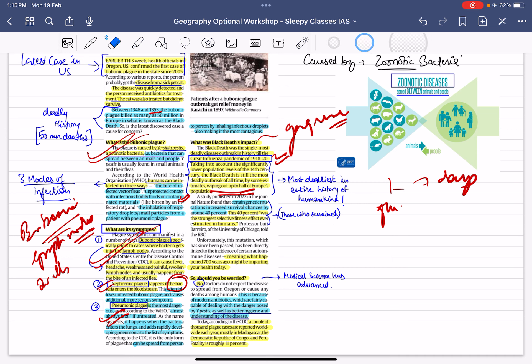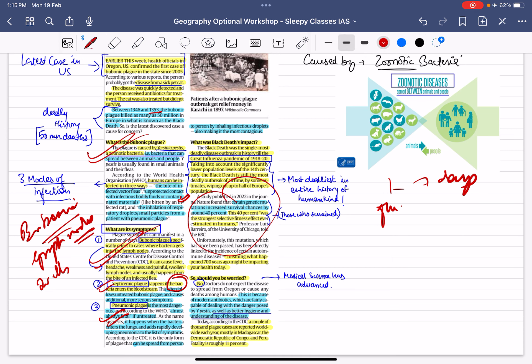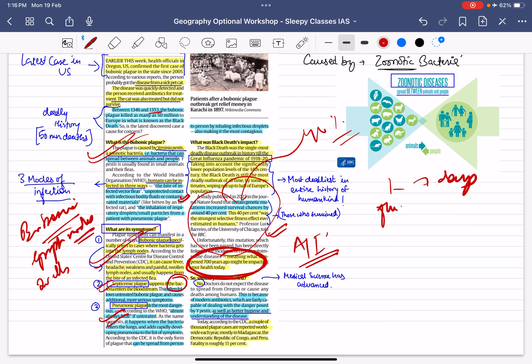Interestingly, there was a genetic mutation which caused a 40% survival increase in humans infected with plague. This mutation was obviously transmitted to further generations. So 700 years ago, our ancestors had a genetic mutation that helped them survive plague — but today that same mutation is responsible for autoimmune diseases. That is the long-term impact we continue to witness.